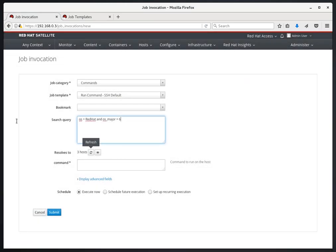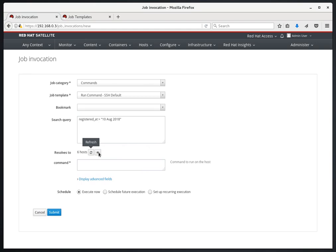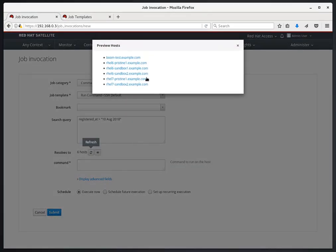We could also even do something like registered_at greater than 10th August 2018. And this will show the servers that were registered with Satellite after August 10th.